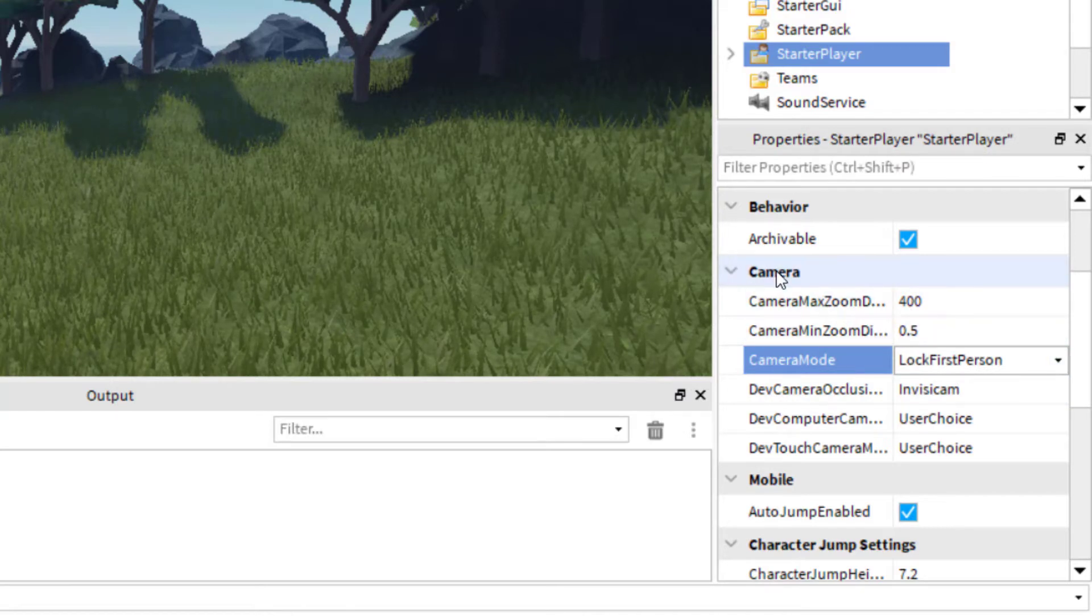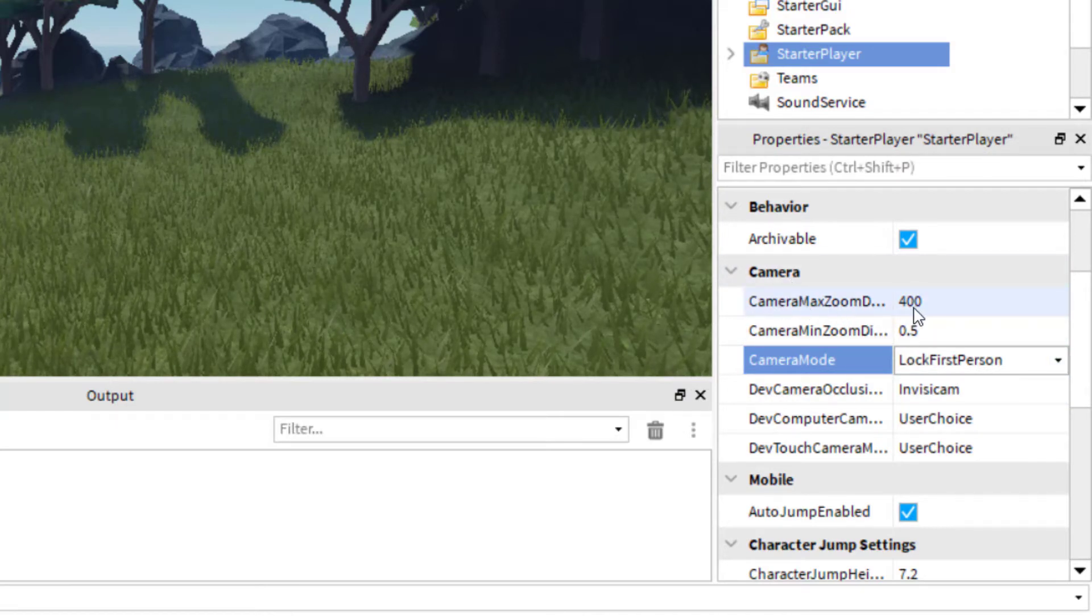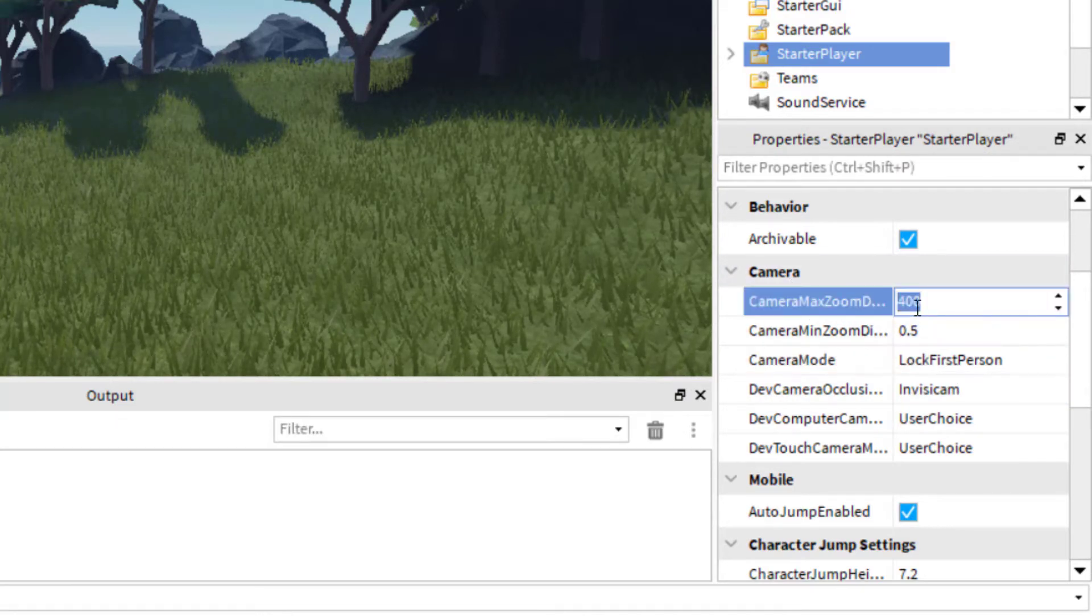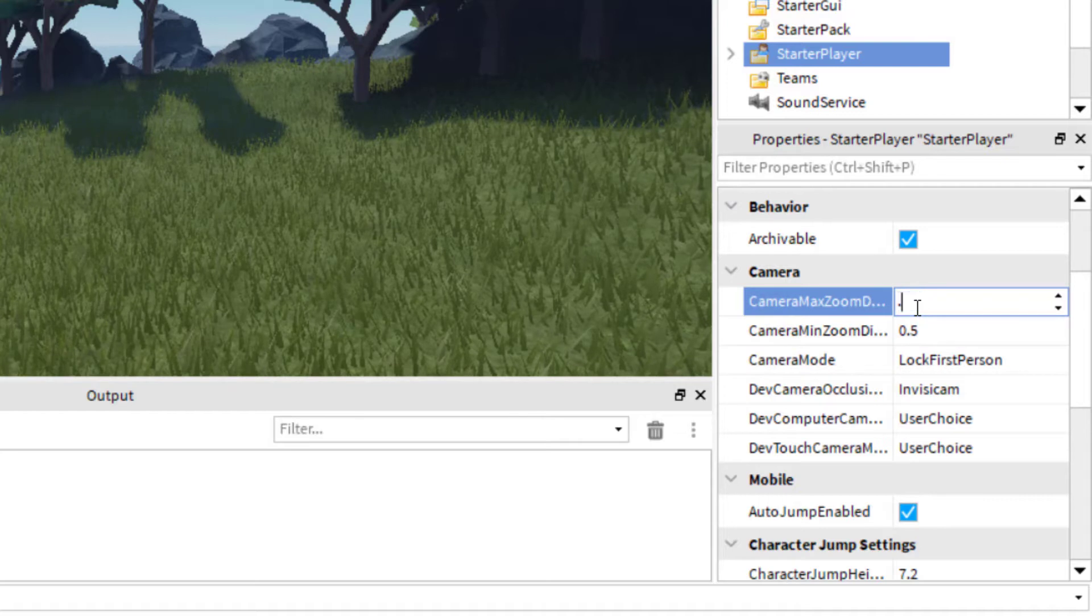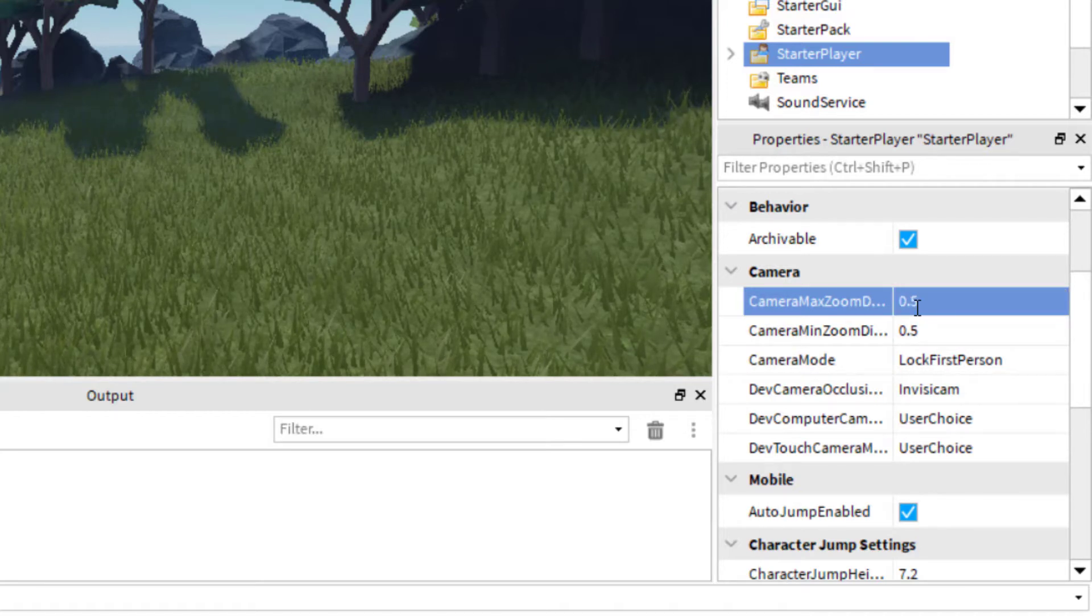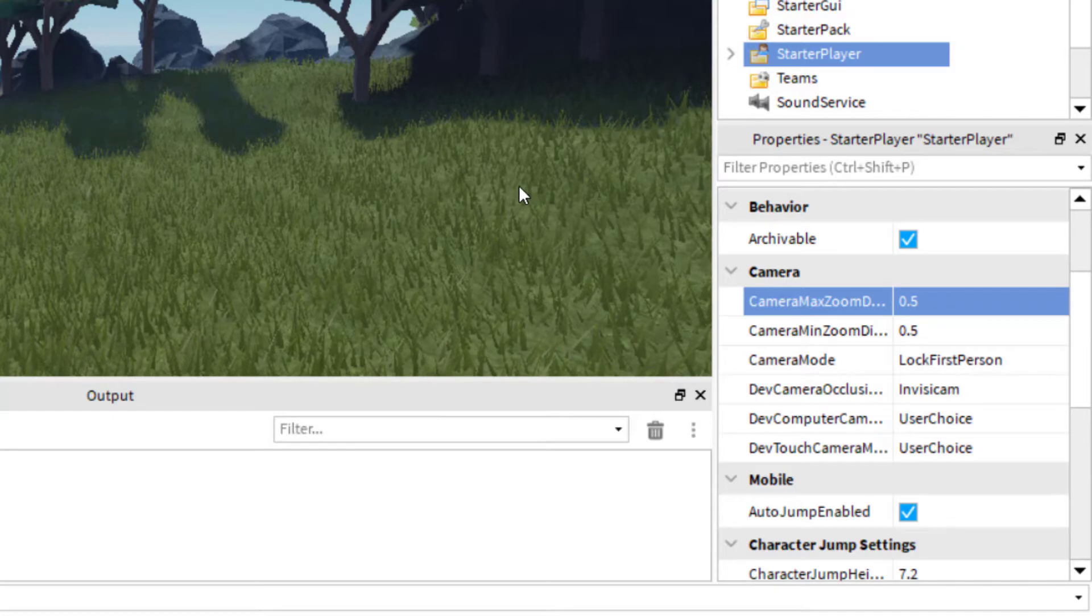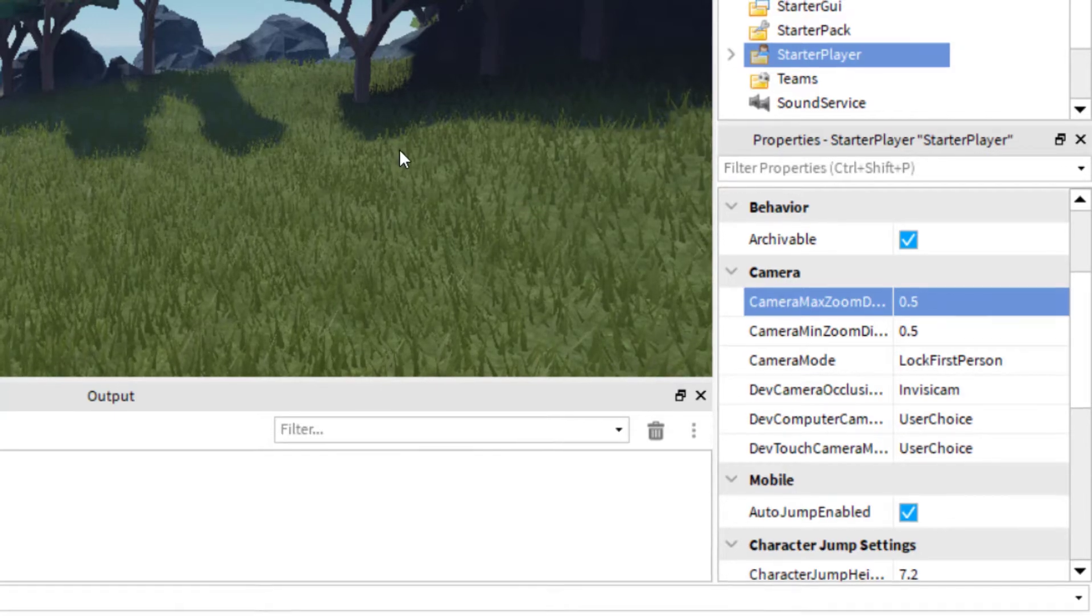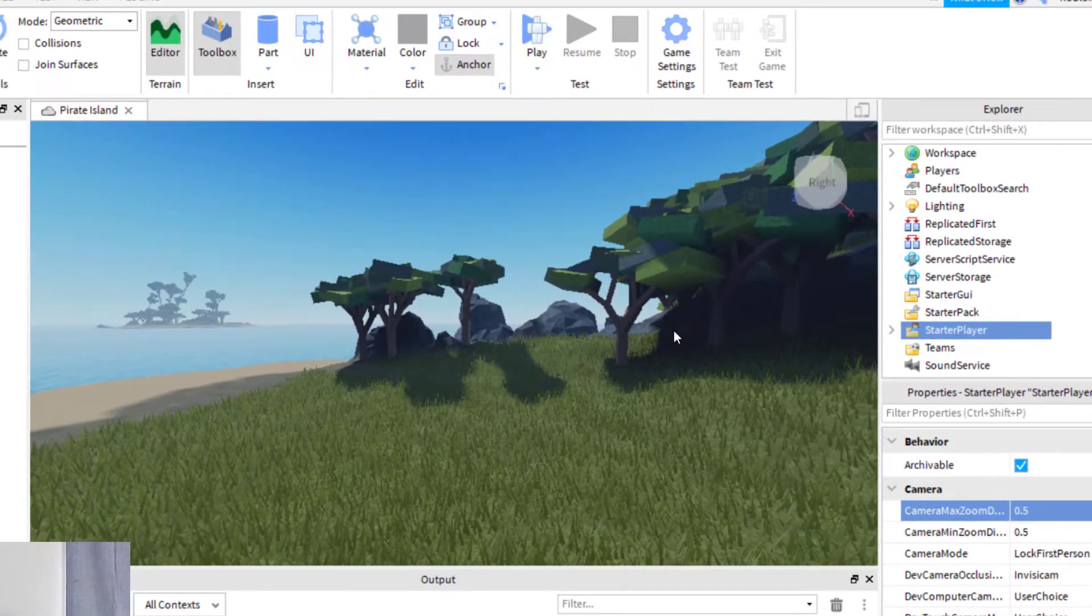And I want to make sure that when you're in Camera Mode, the Camera Max Zoom Distance, you want to change that to 0.5. And this is to avoid a glitch that some people encounter, and you might still encounter it. So I'll show you what to do if you encounter the glitch.